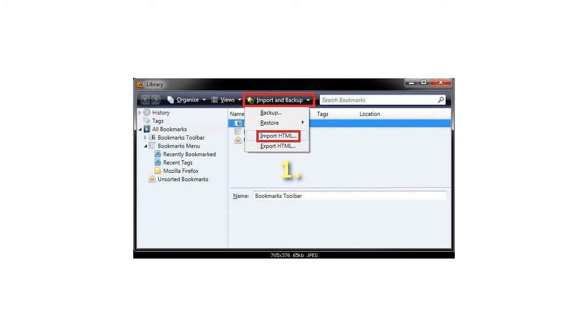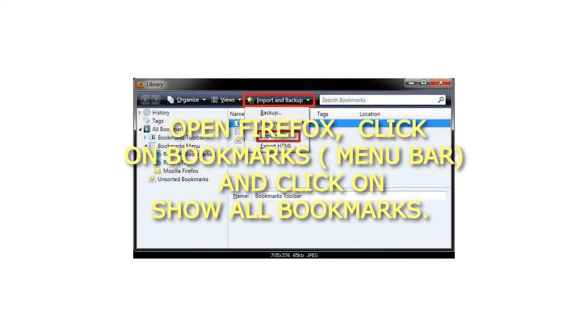Step 1: Open Firefox, click on Bookmarks menu bar, and click on Show All Bookmarks.